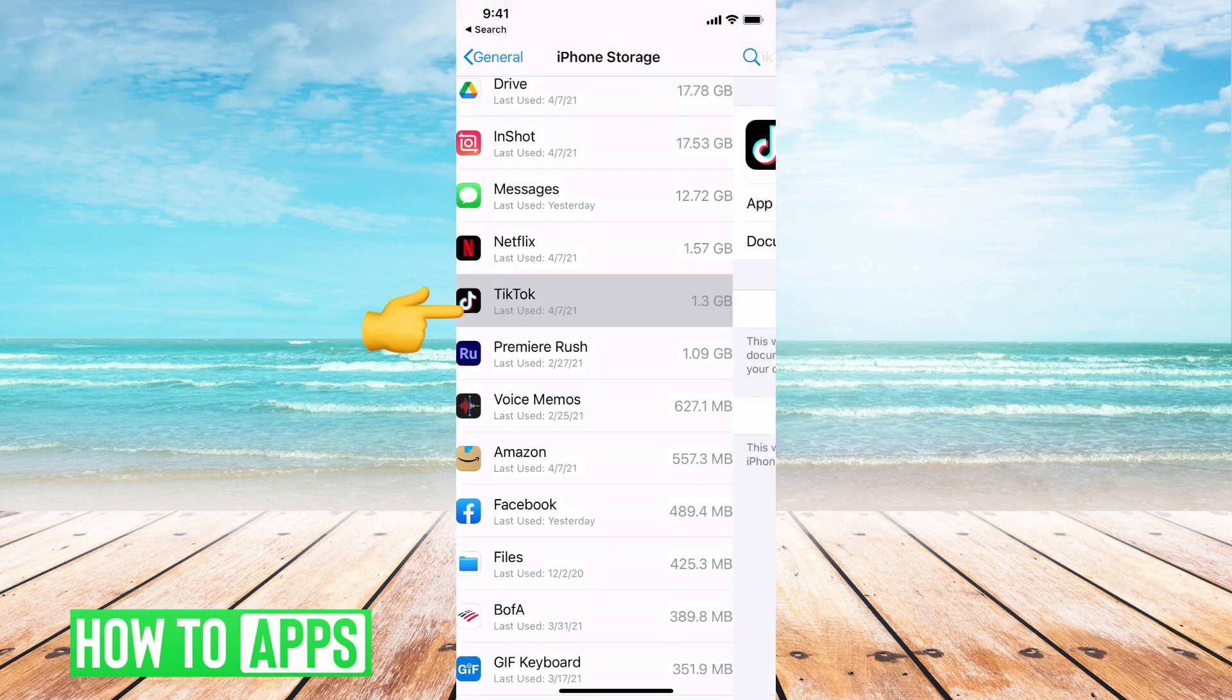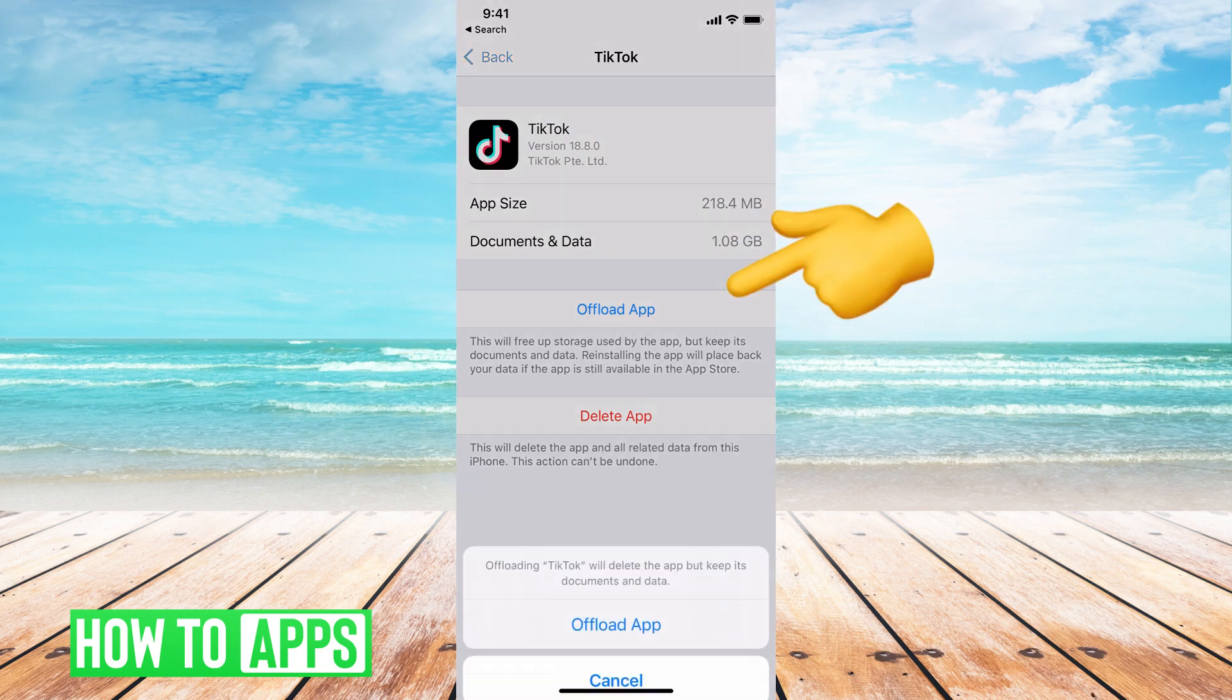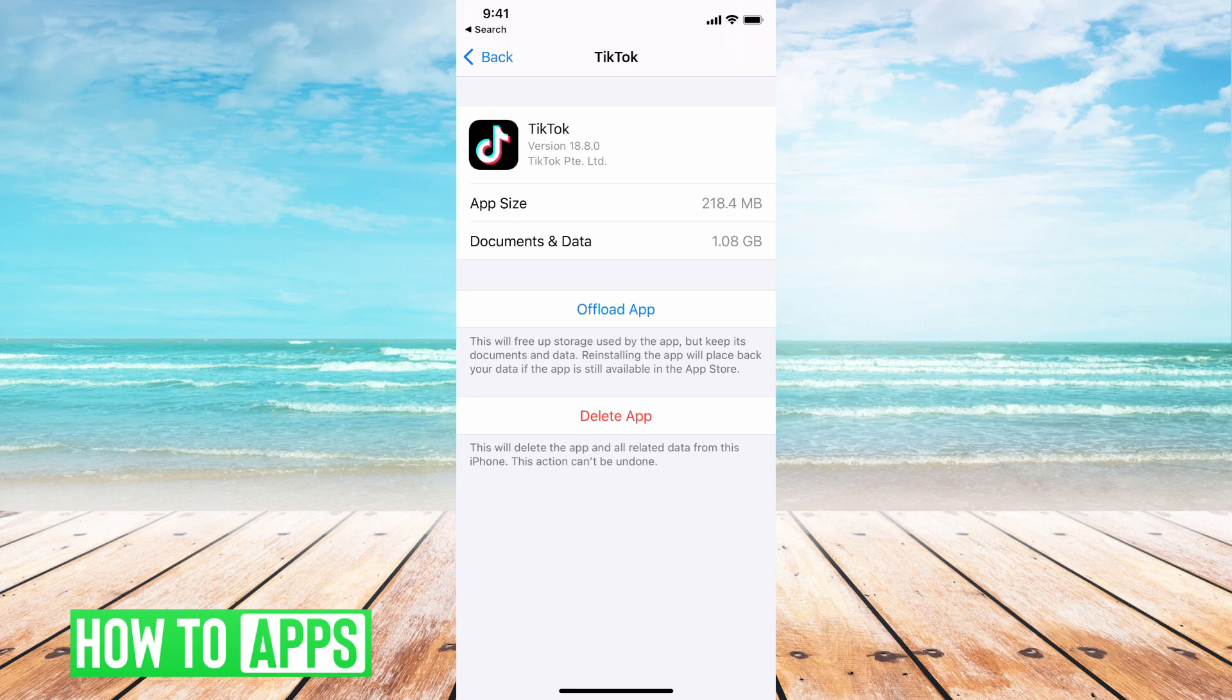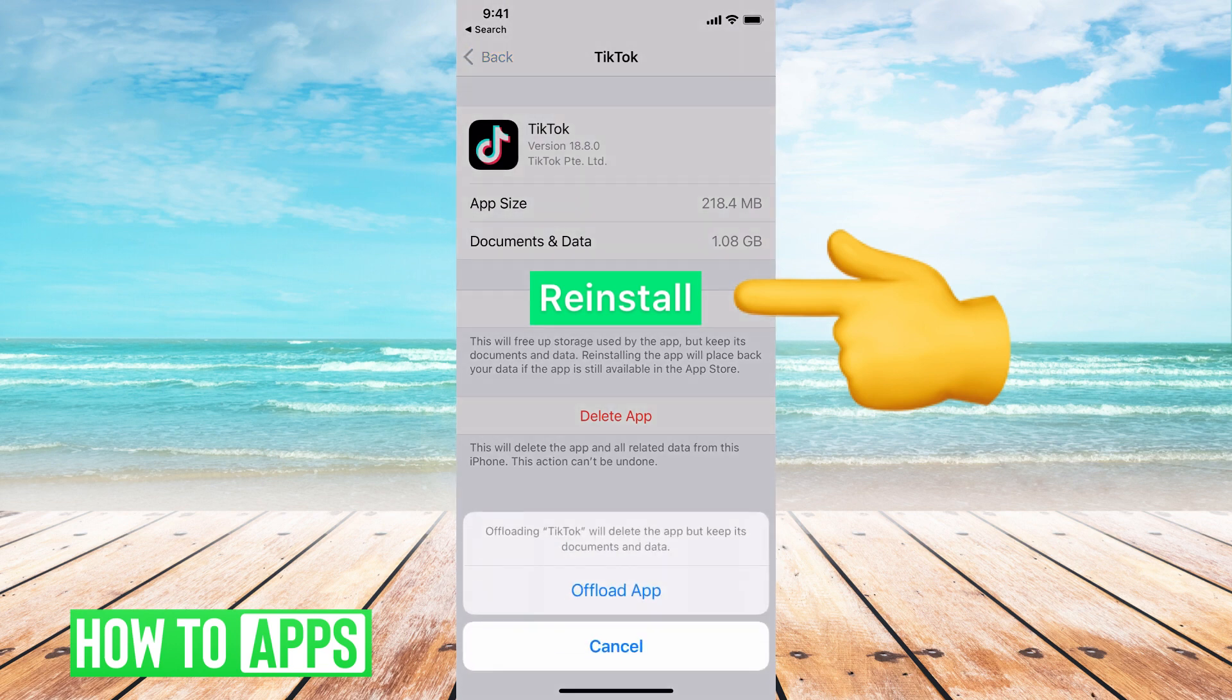Mine's at the very top. We're going to click on that. And we're going to hit offload app. Offloading the app doesn't do anything to your information on the app, but it does reset the app. Then it will have an option that says reload the app. And you want to do that. Just click on reload.